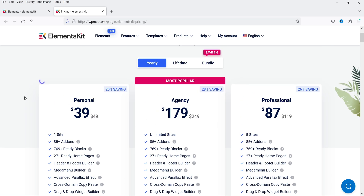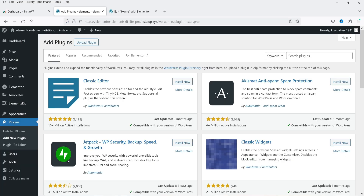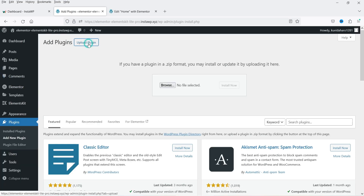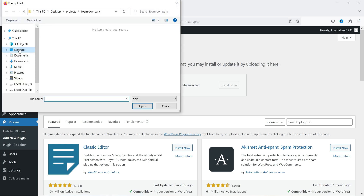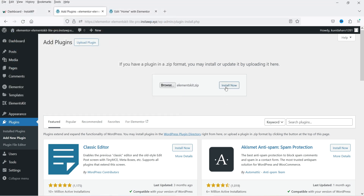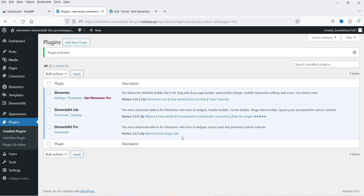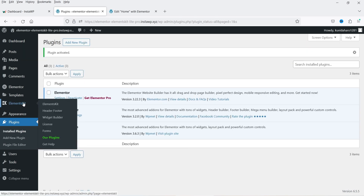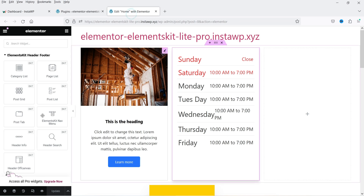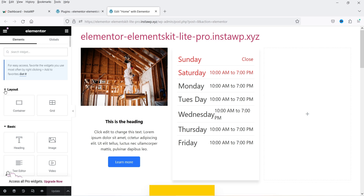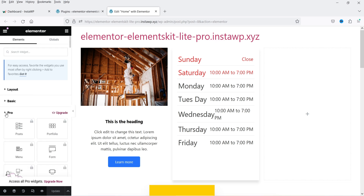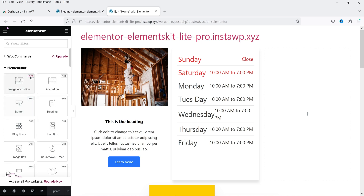I'll put the link in the description box if you want to buy the plugin. Let's install the pro plugin — I have it downloaded. Click on Browse and Upload, browse to the pro plugin file, click Install Now, and then Activate Plugin. The pro plugin is now installed and activated. Let's go back to the home page and refresh.